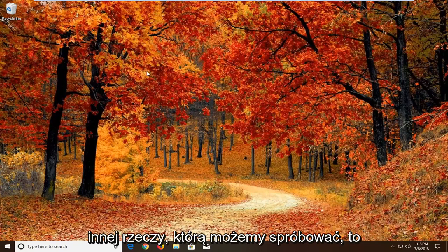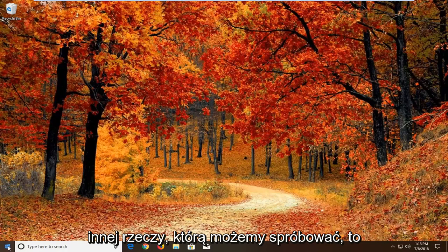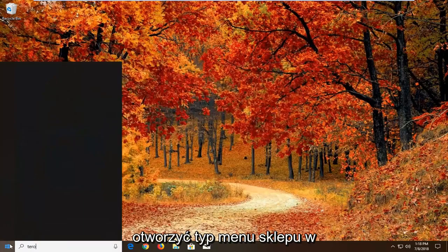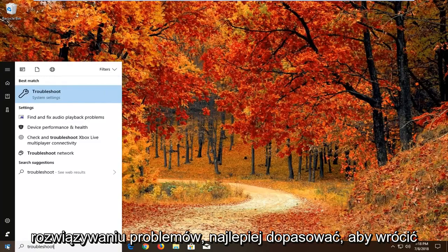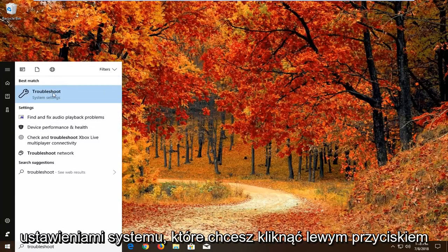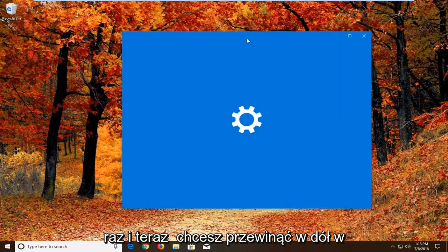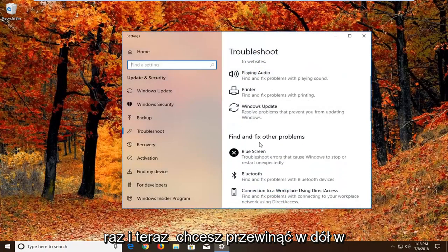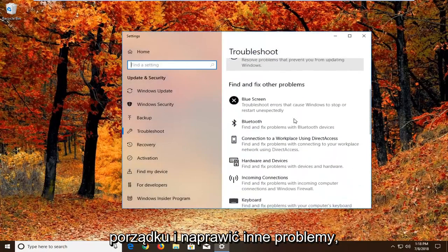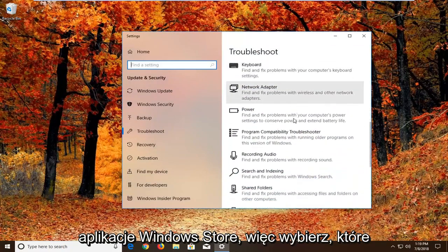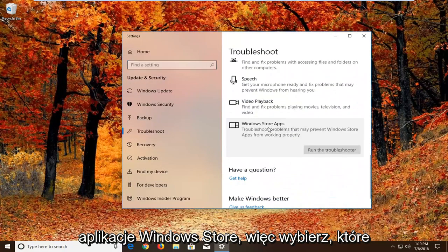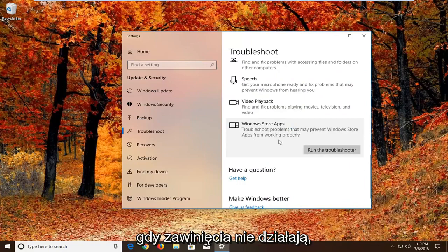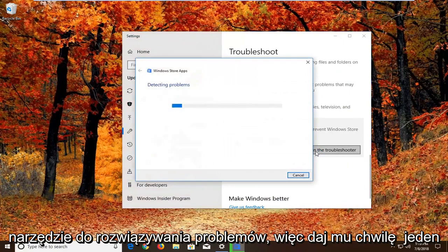If it has not, another thing we can try would be to open up the start menu and type in troubleshoot. Best match should come back with troubleshoot right above system settings. You want to left click on that one time. Now you want to scroll down underneath find and fix other problems. You want to go down to find the windows store apps. Select that. Troubleshoot problems that may prevent windows store apps from working properly. Left click on run the troubleshooter.